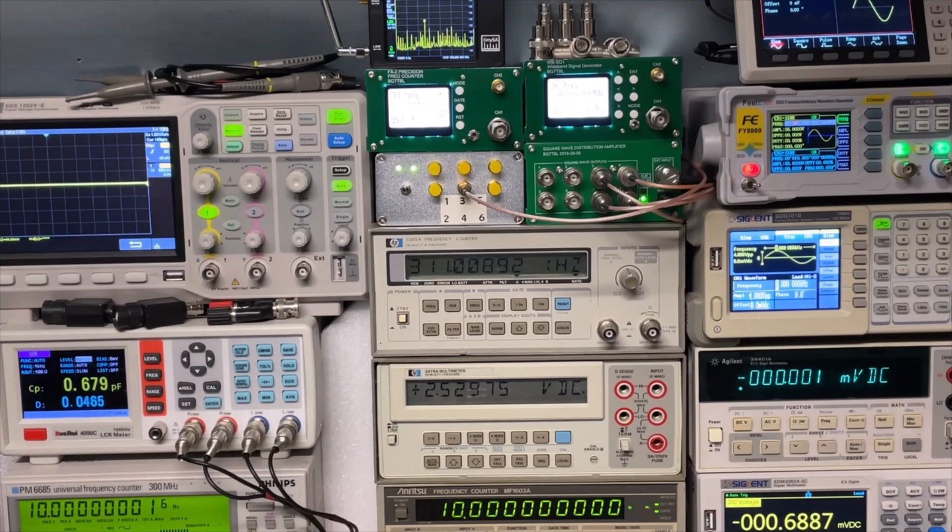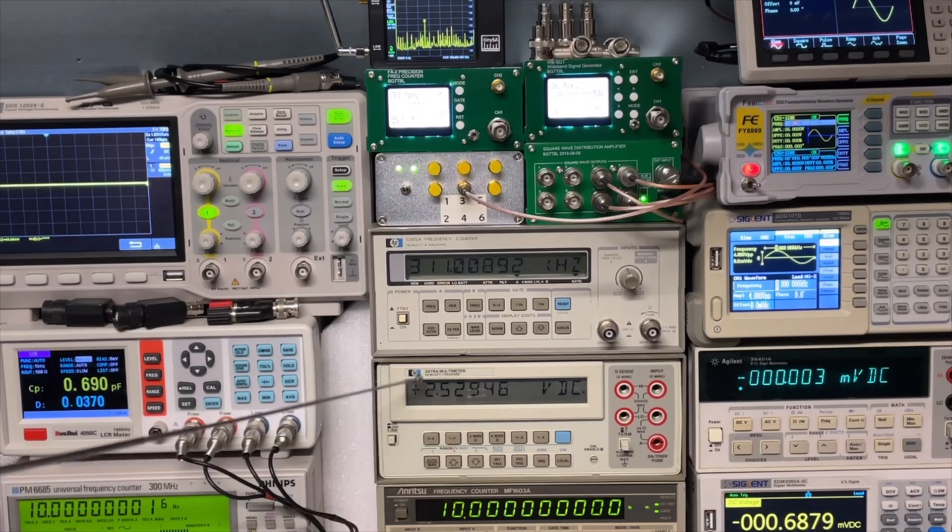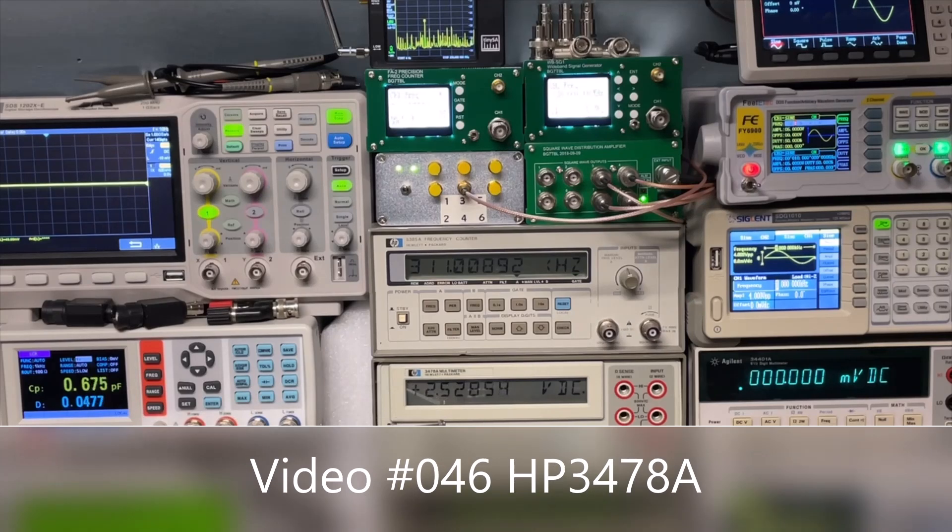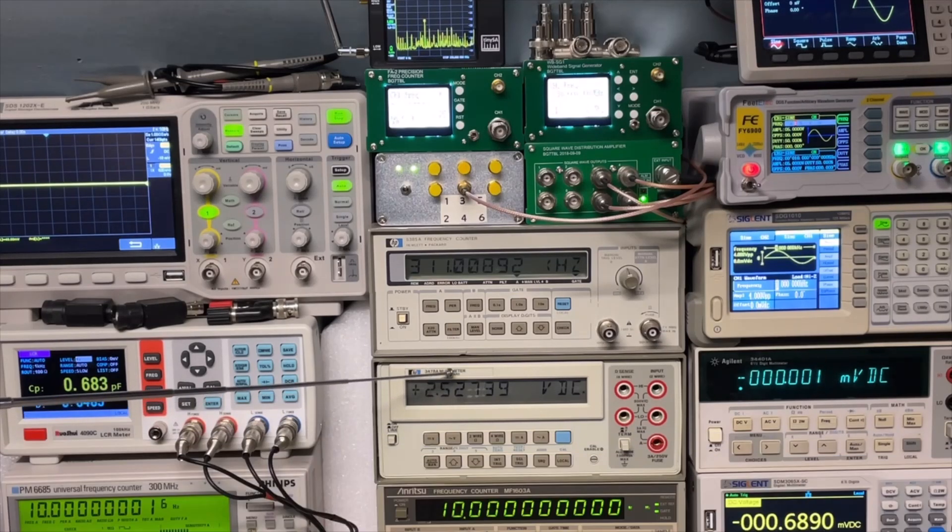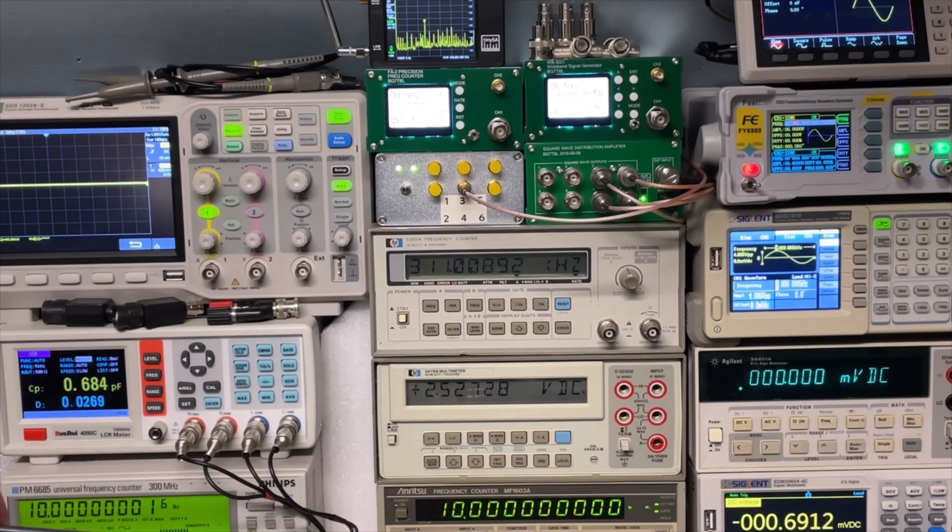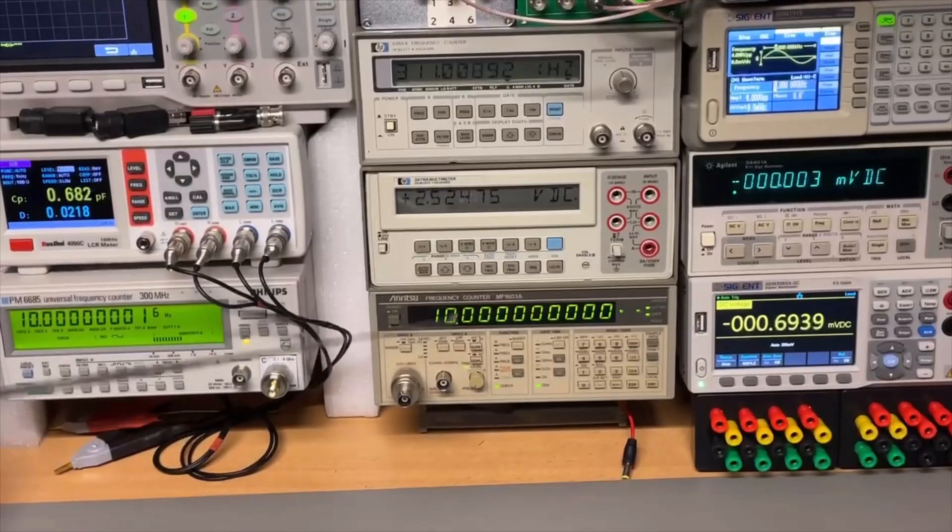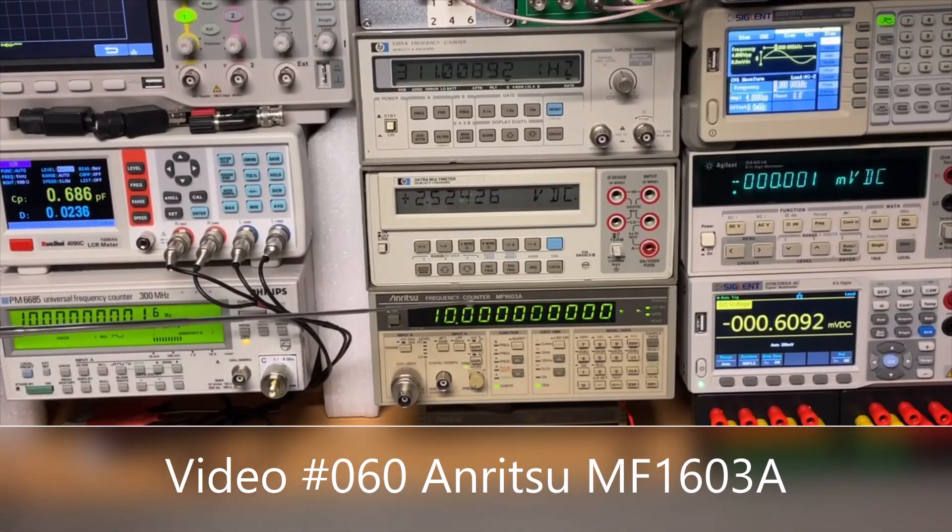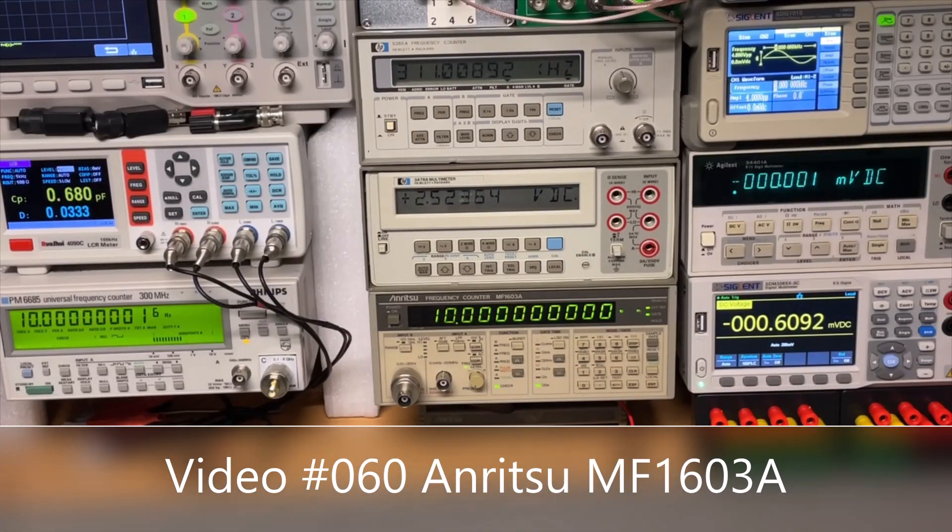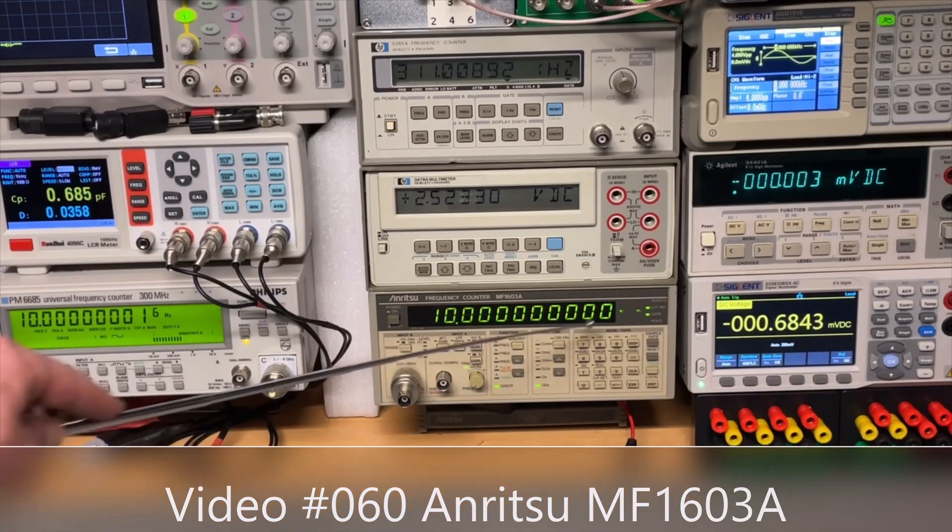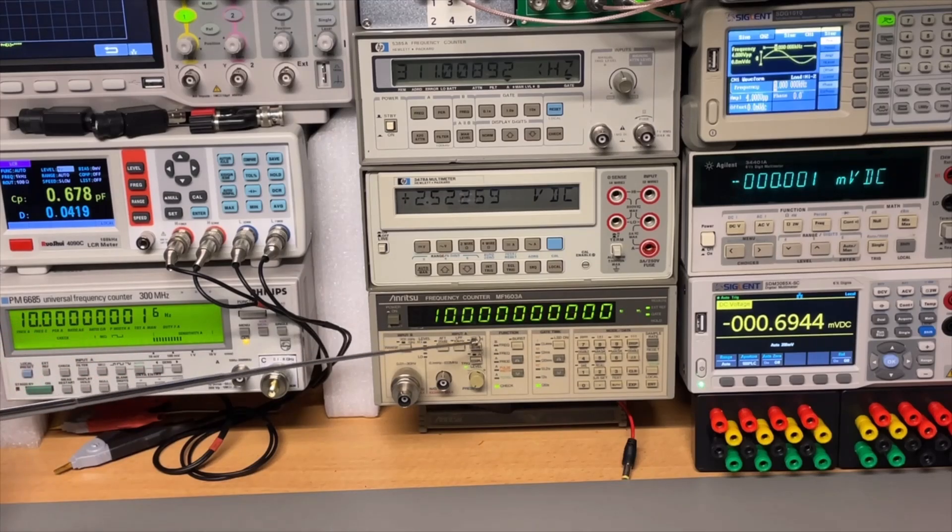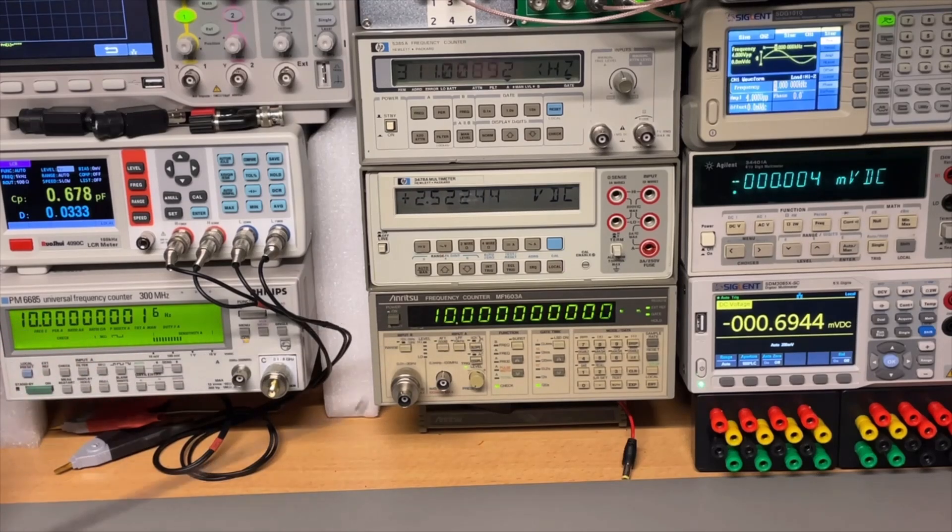I did a video about that also. It's also famous from HP, the 3478A multimeter. Here we go. This is my RE2 frequency counter. It goes up to 3 gigahertz. And it has a lot of digits. Then we go bottom to top.